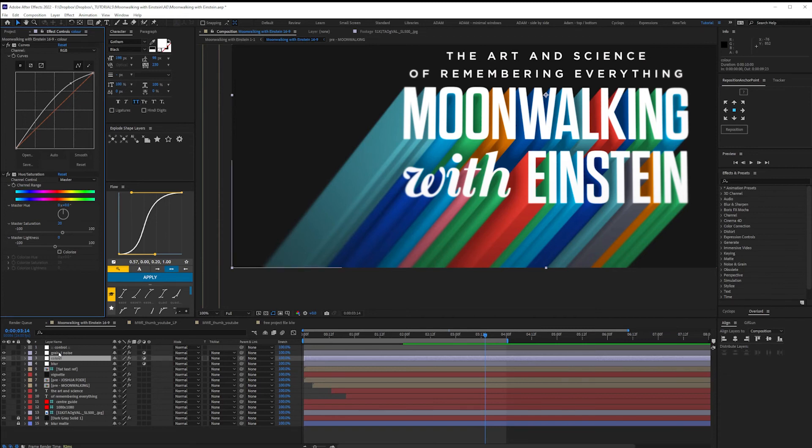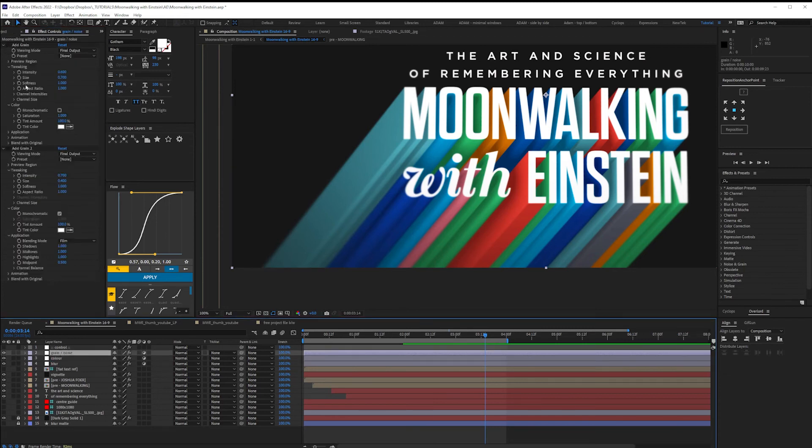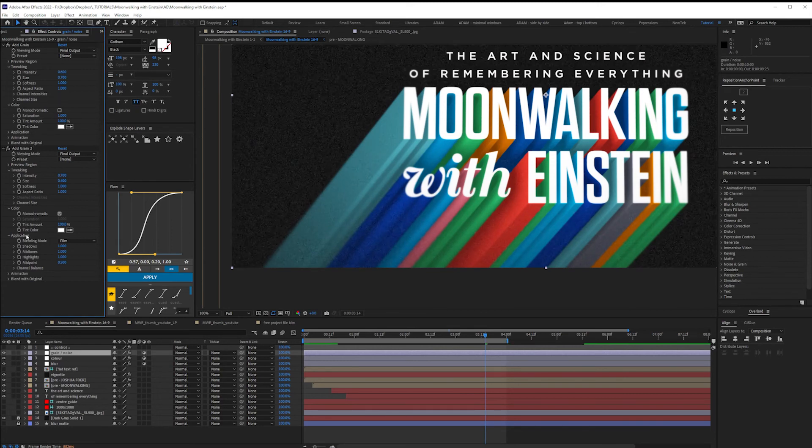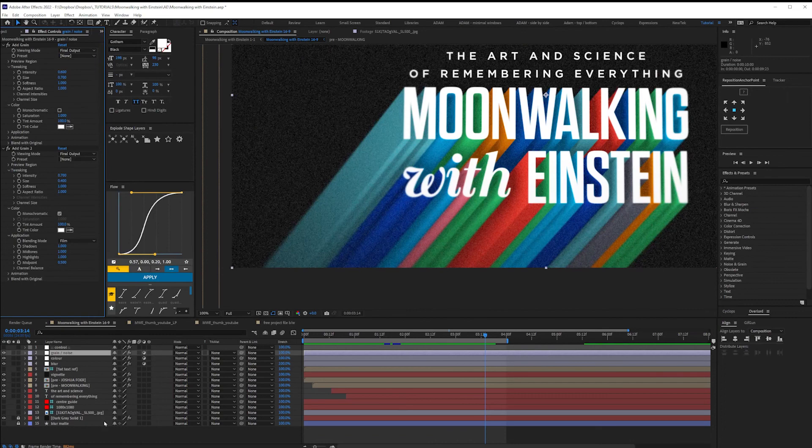And lastly, a bit of grain to add some texture. This is personal preference, but I'd recommend previewing your animation when you add grain and noise. As what looks nice on a still image can be overkill when it's moving.